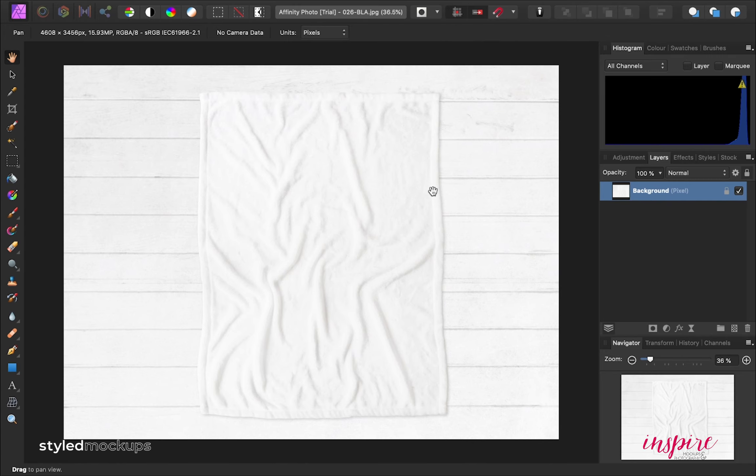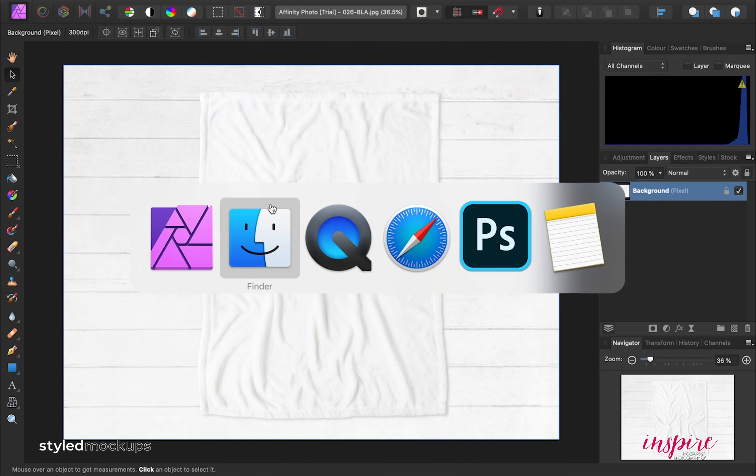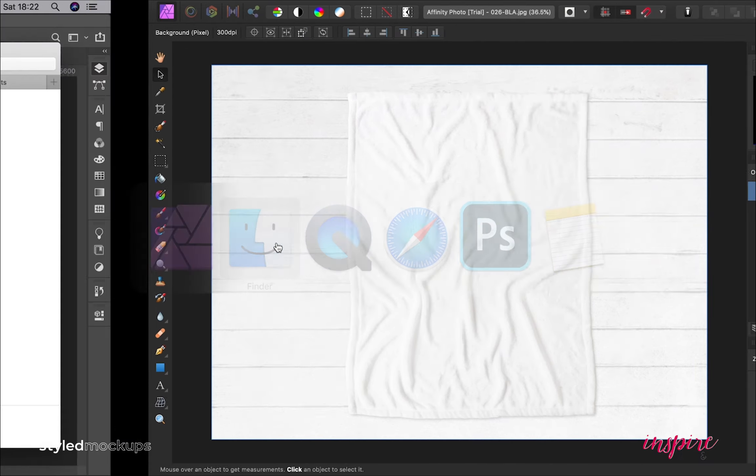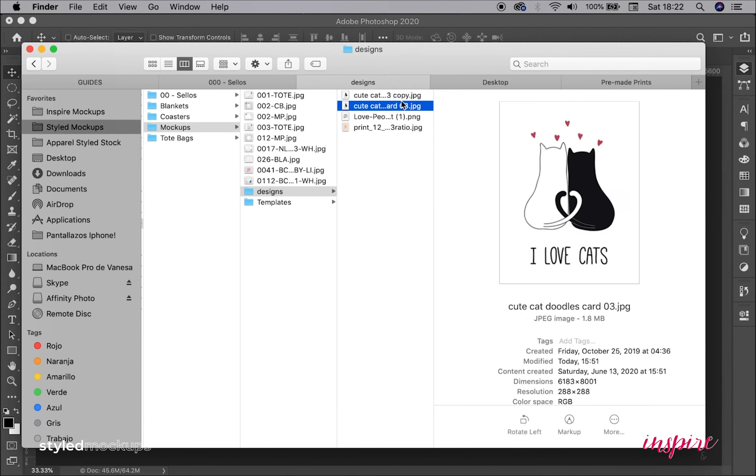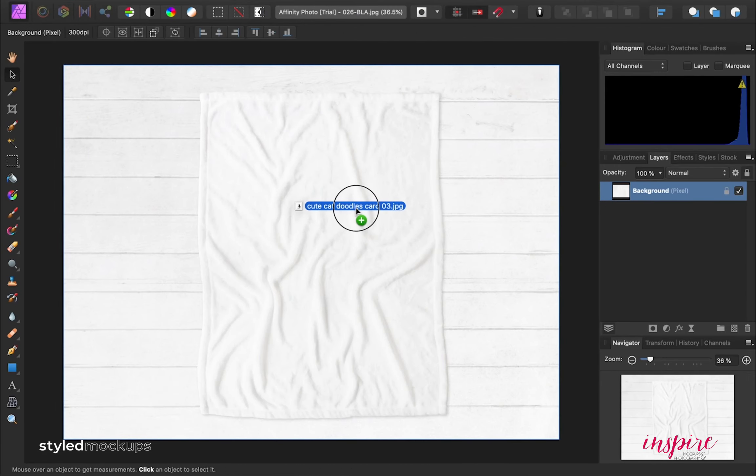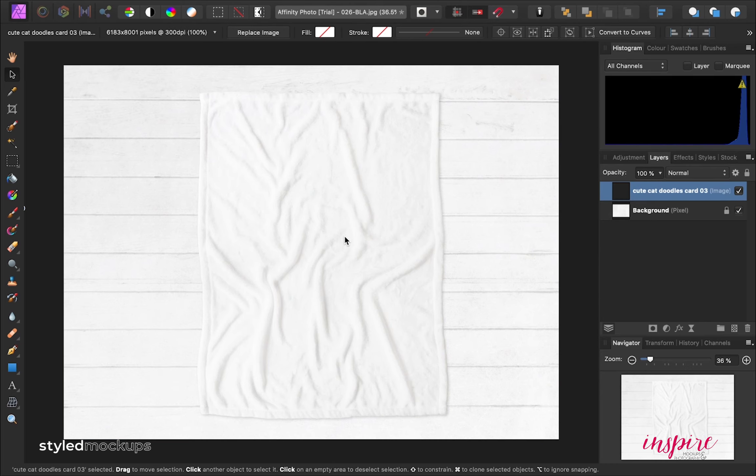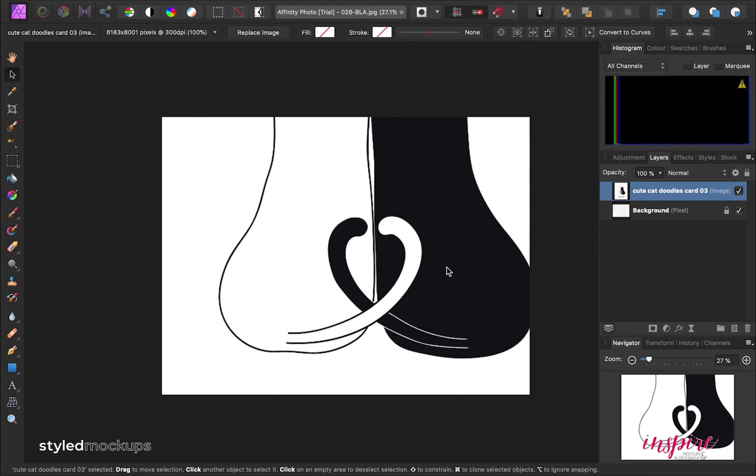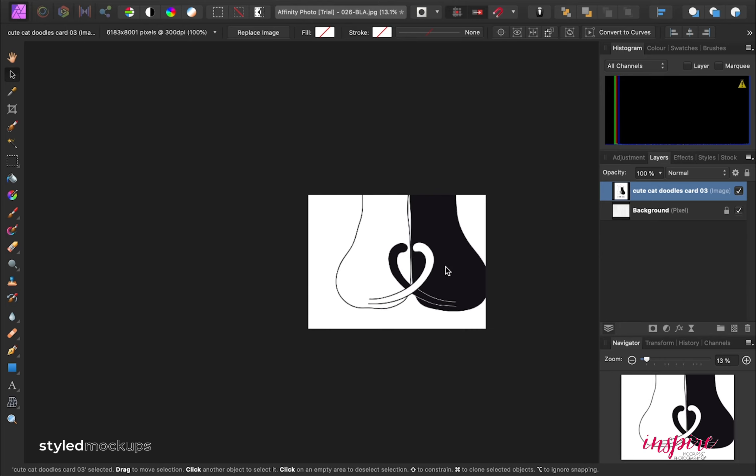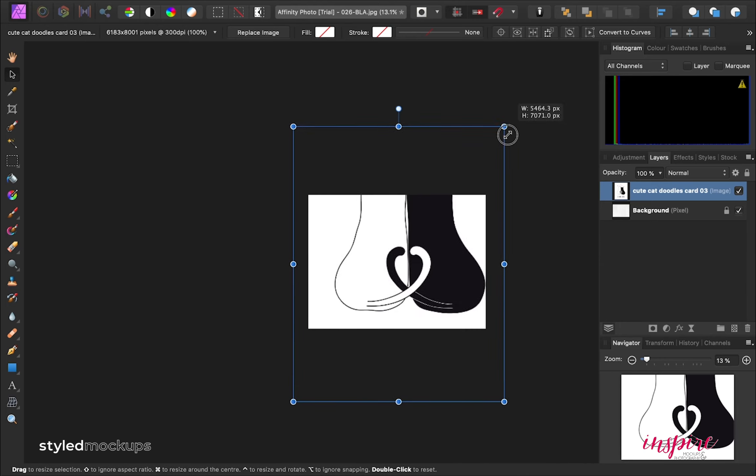Then we're going to drop in your design as a new layer. I highly recommend you have your design files ready to drop in here. It will be super easy to just add the design over the blanket.